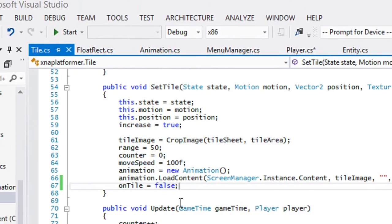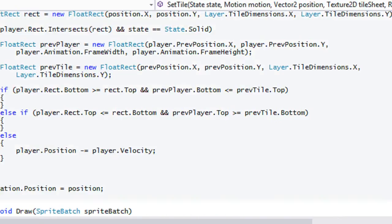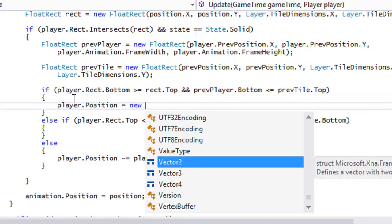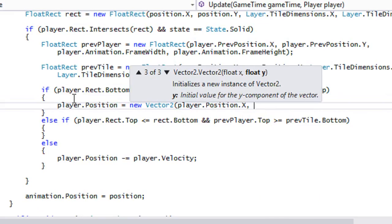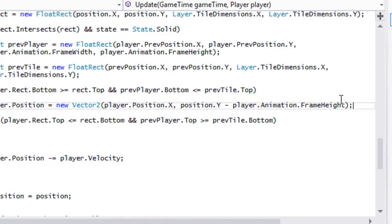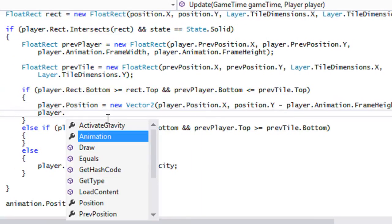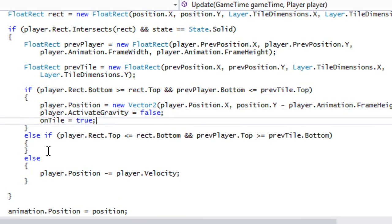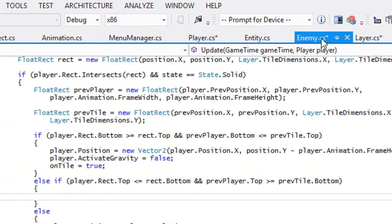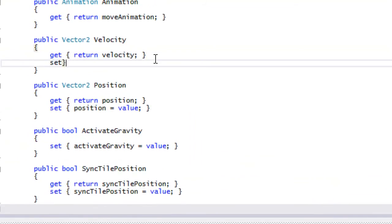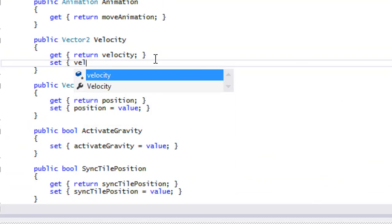Let's go back to Tile.cs. If there's a bottom collision then what we want to do is reset the player's position. We'll say player.position equals new Vector2, player.position.x and then position.y subtract player.animation.frameHeight. That gives us the player position on the platform. We want to set activateGravity equal to false so there's no gravity, and set onTile equal to true. Also in the Entity class we need to be able to set velocity, so velocity equals value.